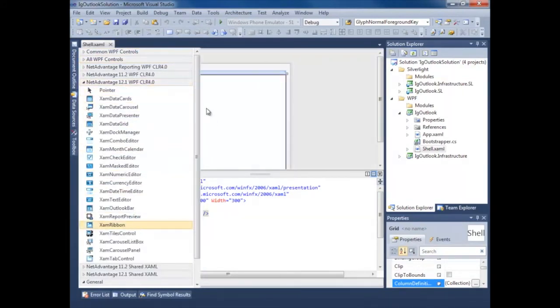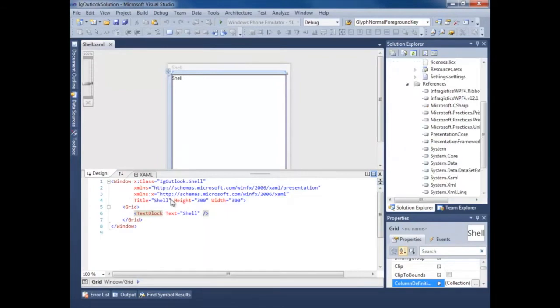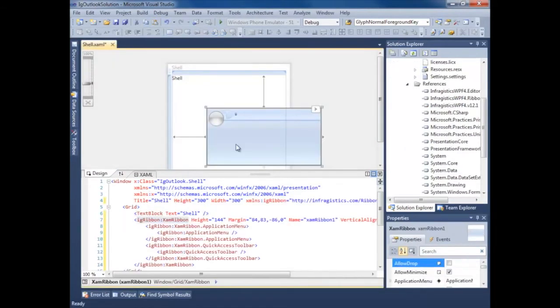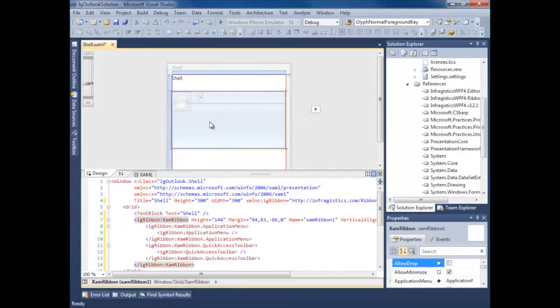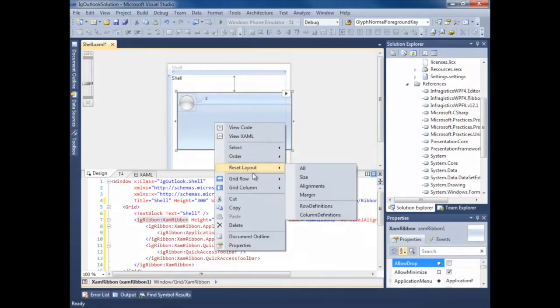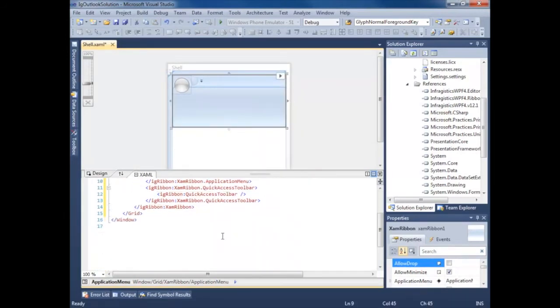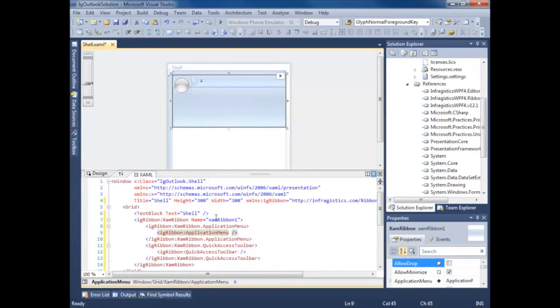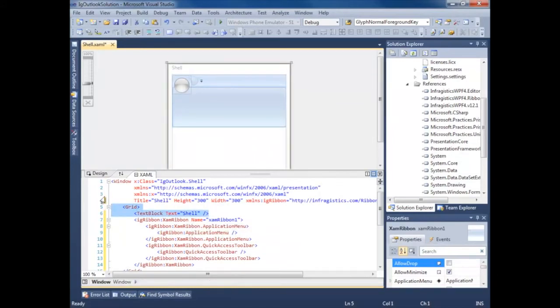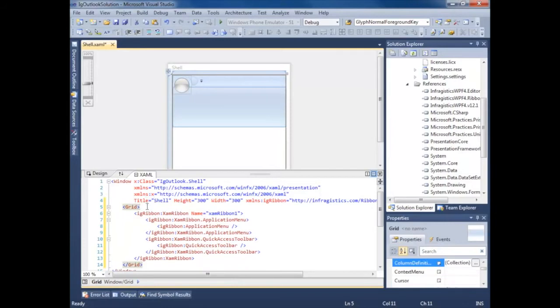XAM ribbon. It's going to add my references and add my XML namespace for me. So let's reset all, get rid of this text block. And actually we'll get rid of this grid.